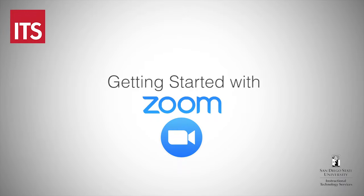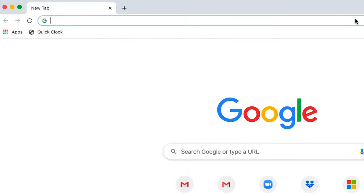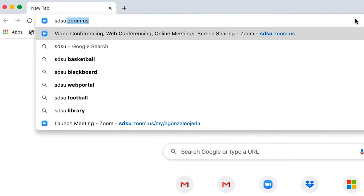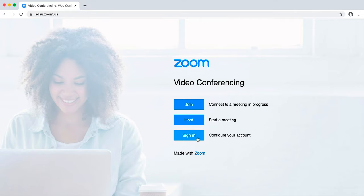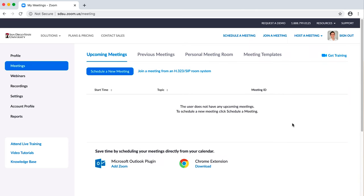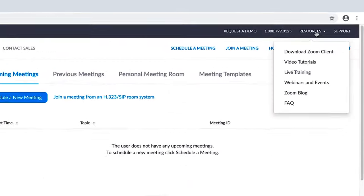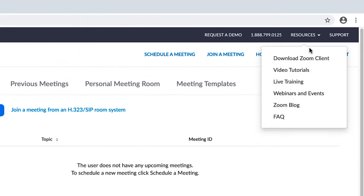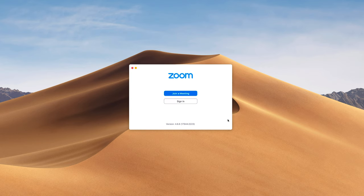To get started, you'll go to sdsu.zoom.us and sign in with your SDSU ID. This will create your account. To download Zoom, you'll go to resources and download Zoom client. After you're done installing Zoom, you can open up the Zoom client.